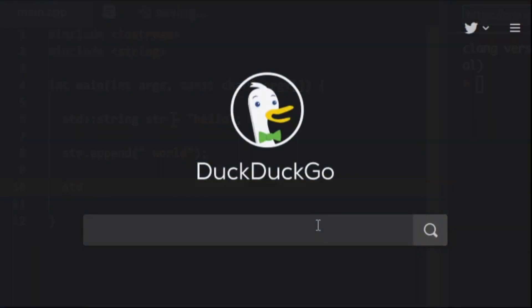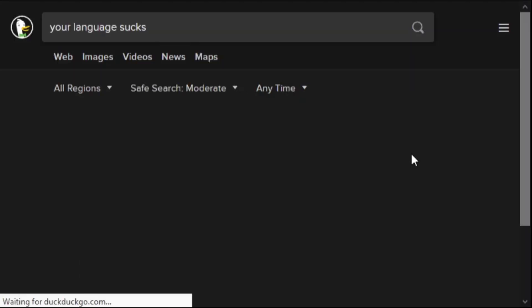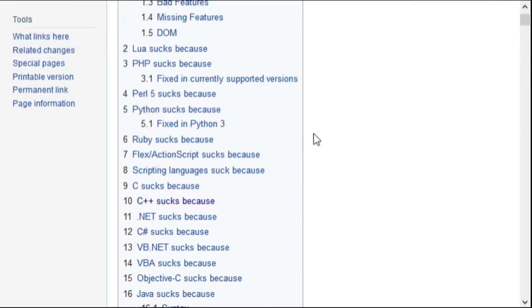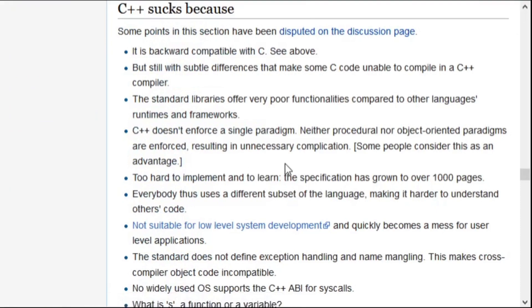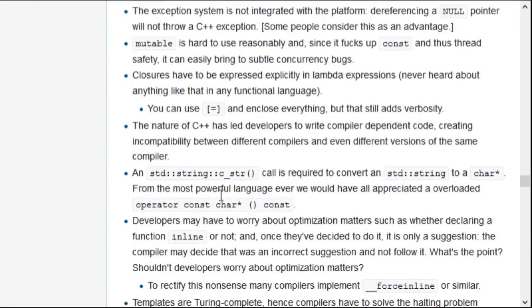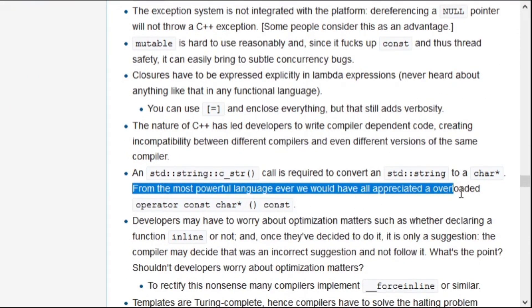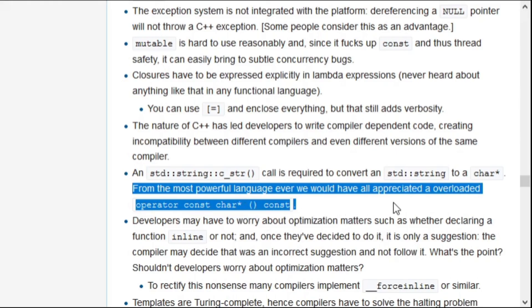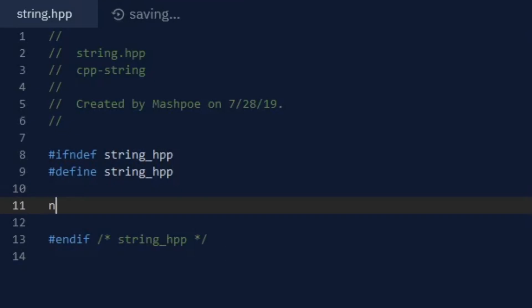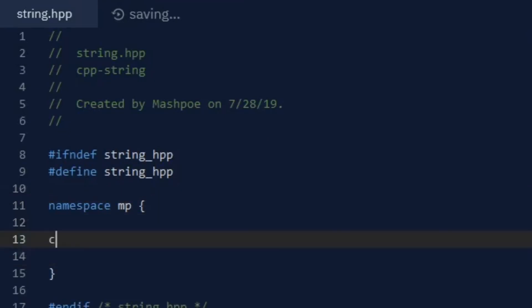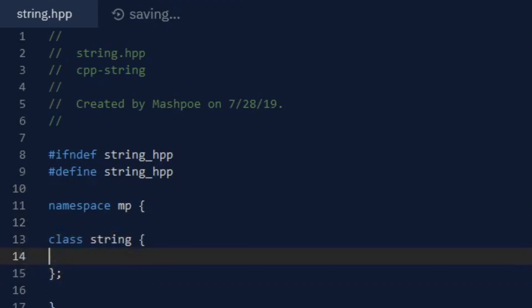Unfortunately, with all the powerful features of C++, the standard library string class is full of missed opportunities that would make them so much simpler and faster, at least in my opinion. But why should I just sit around complaining like everyone else when I can make my own string class? I decided to start from scratch and build what I think would be the perfect string, or at least the basis for something close.